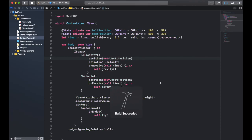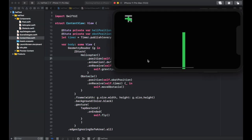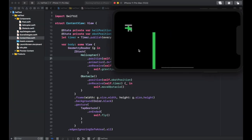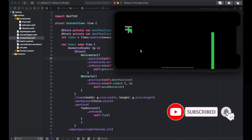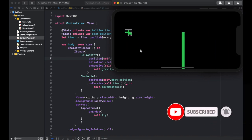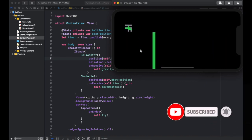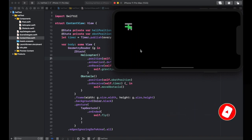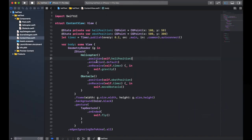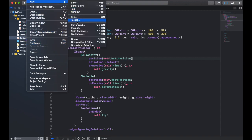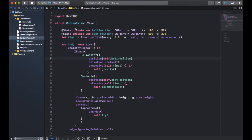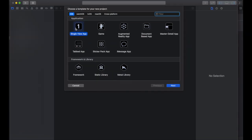Hey everyone, today we're going to be making a helicopter game, and this is going to be part one of two. This game is going to pull together a lot of the concepts of SwiftUI. If you're just starting, a lot of the basics are going to come together, and we're going to be able to build a game.